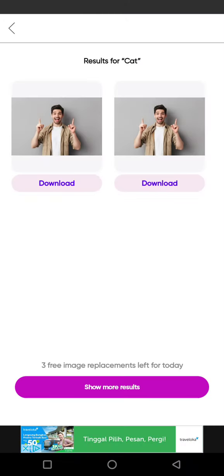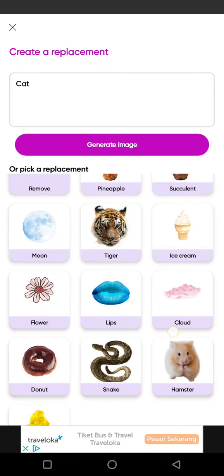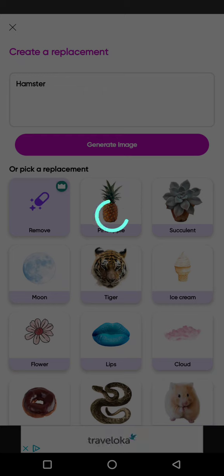I'm not sure why it doesn't show up, so I'm going to just add the replacement manually — let's add 'hamster' for example.